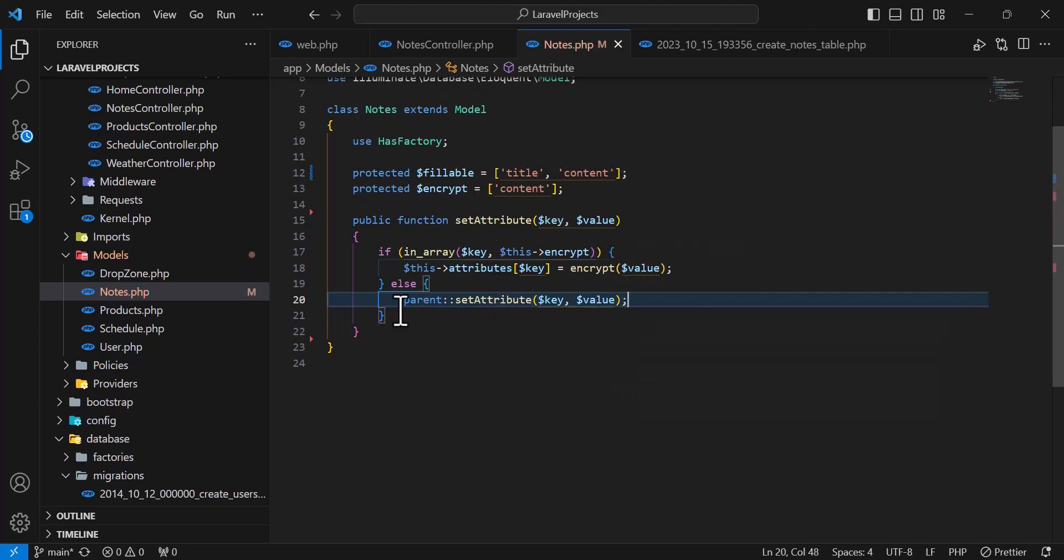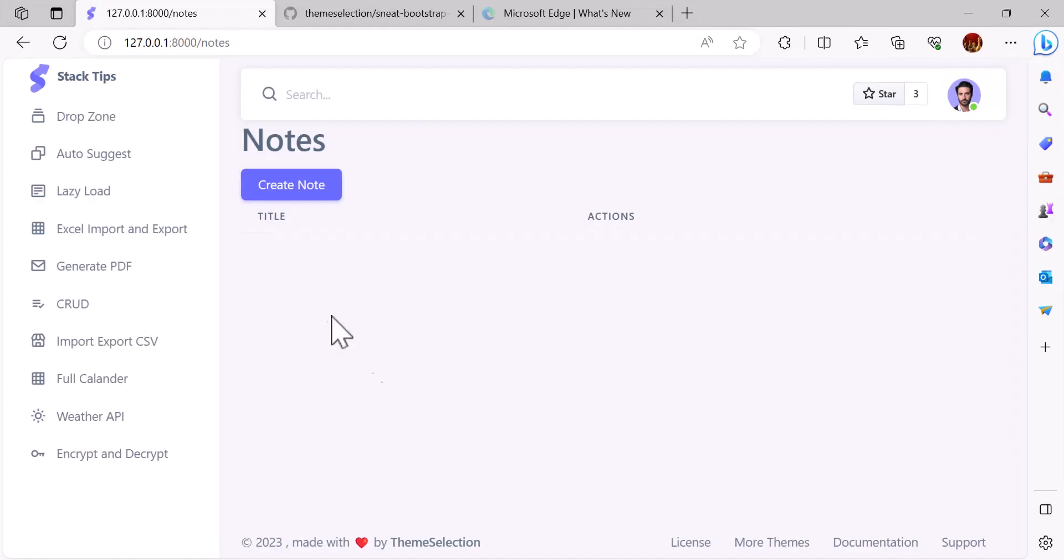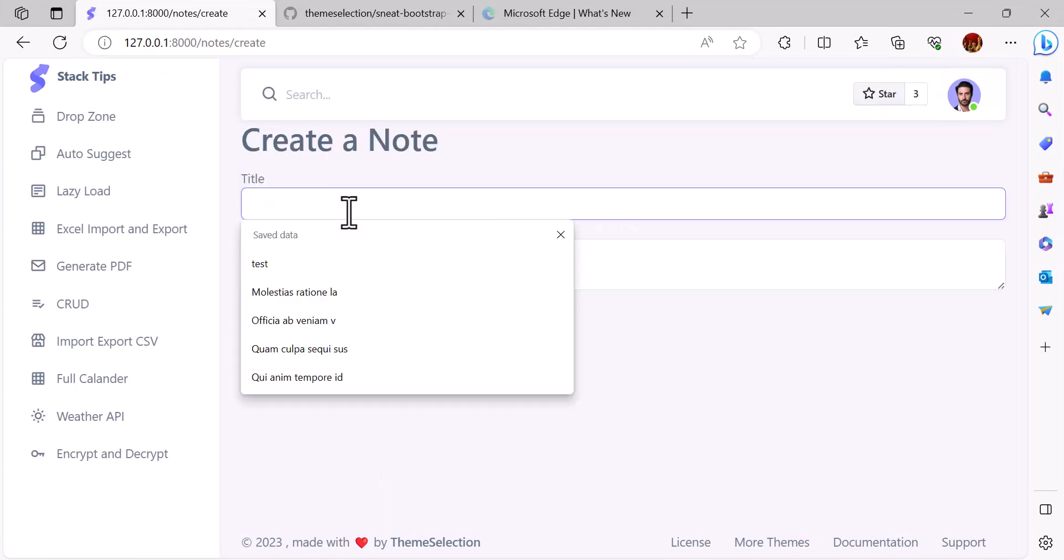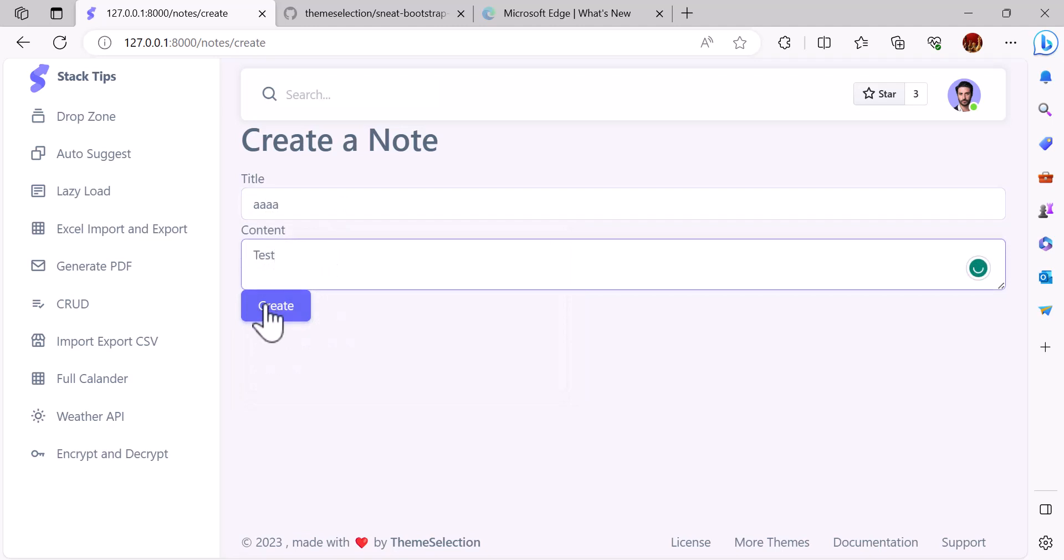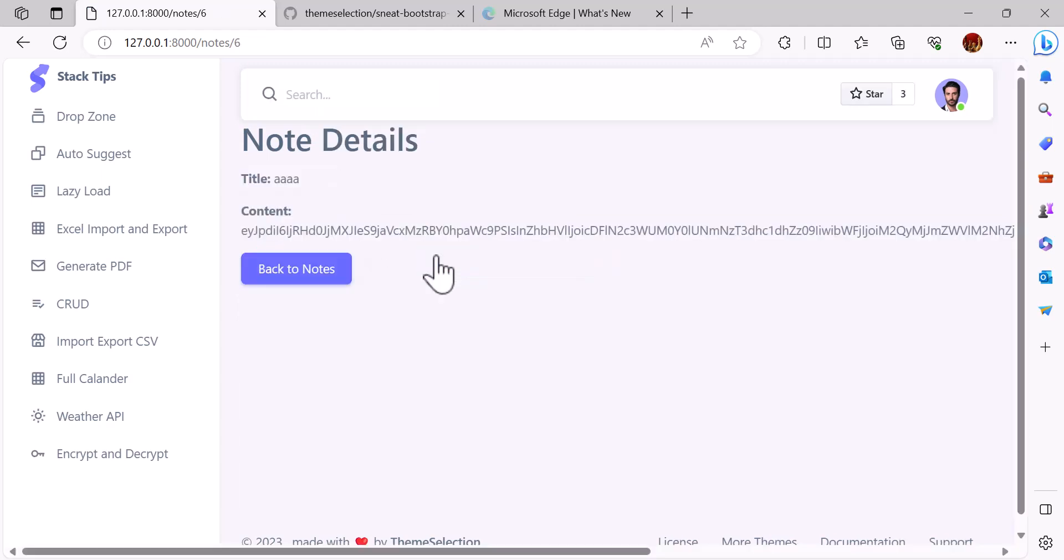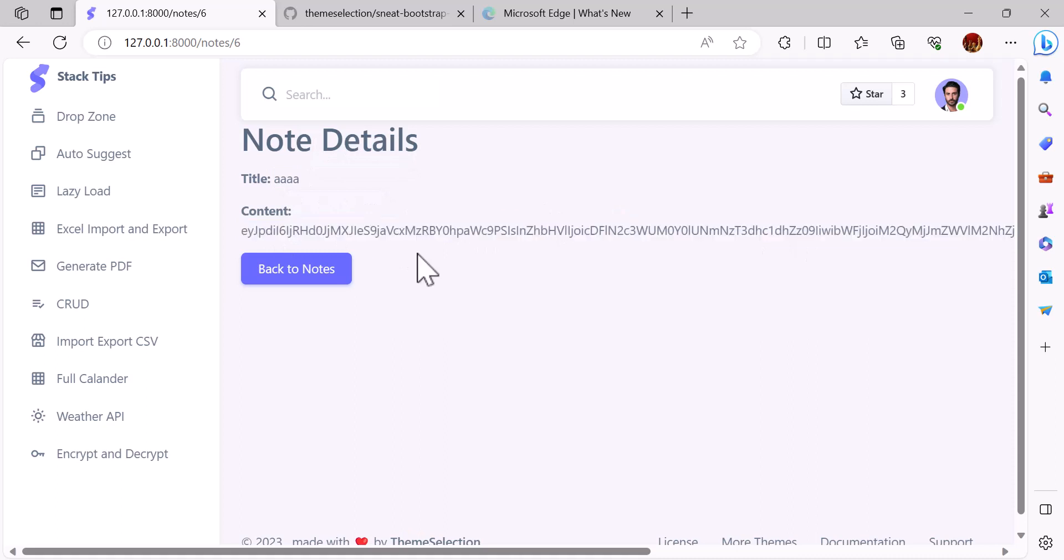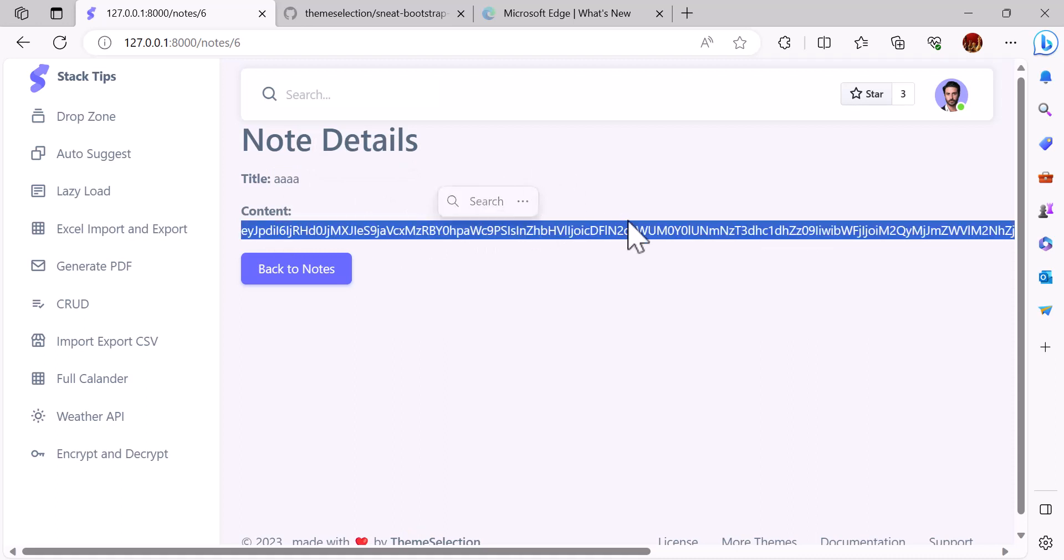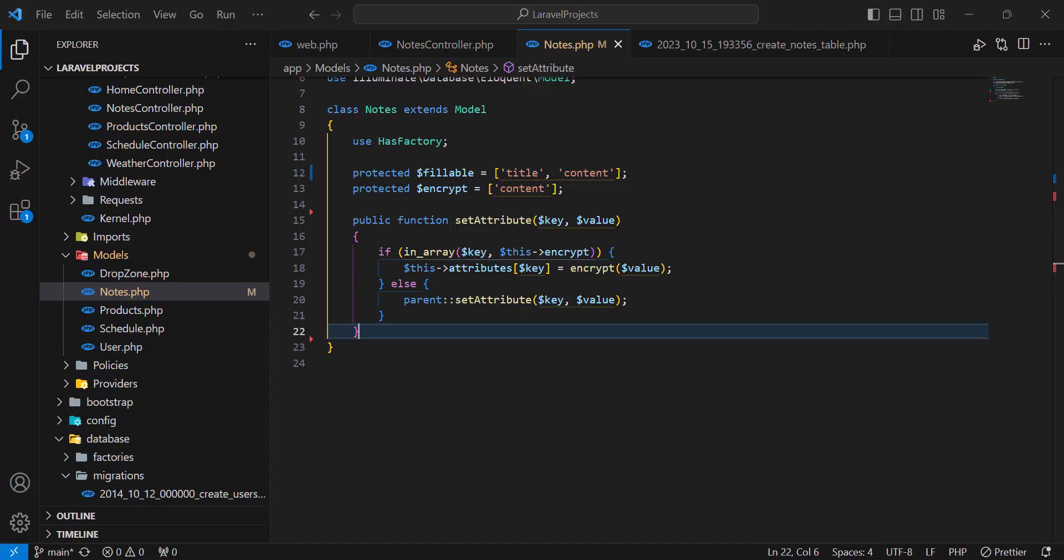So this one will encrypt our data. Now let's go and check this in our browser. If I come here and create a new node, let's give them a title, for example AAA, and the content should be for example, for now, test. Let's click create. Okay, it's been created. Now let's click on view. As you can see, I can see the title but I see the encrypted content, but I don't want this.